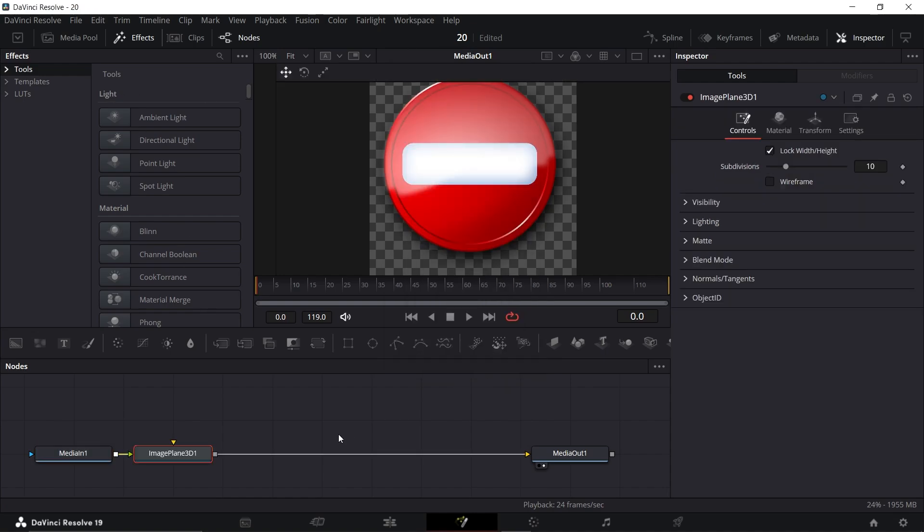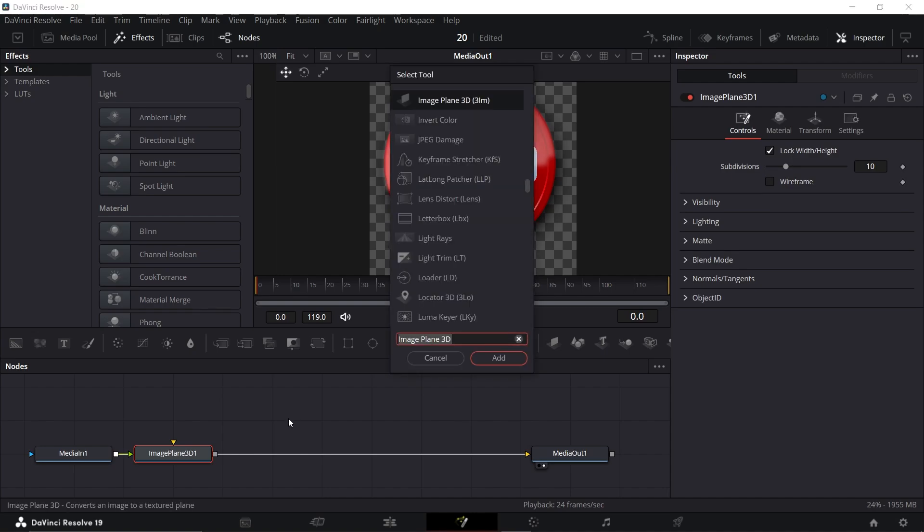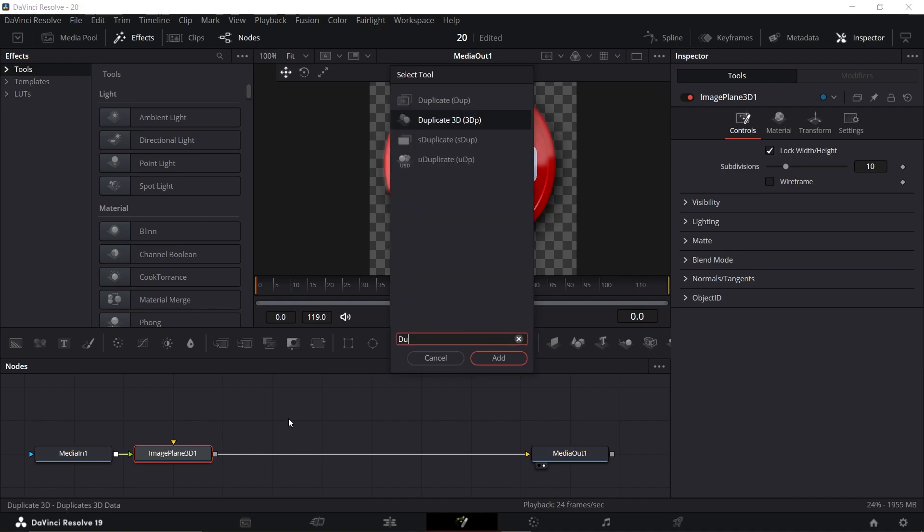Next, select Image Plane 3D, press Shift plus Space again and add Duplicate 3D.